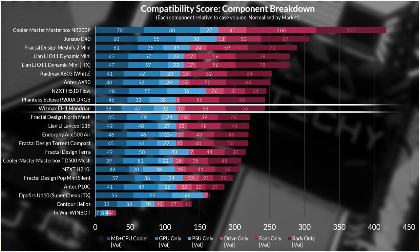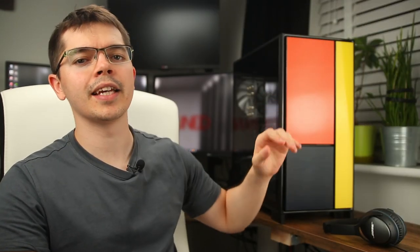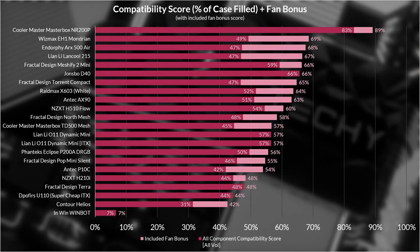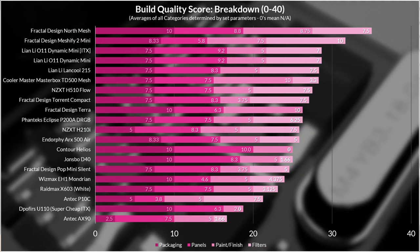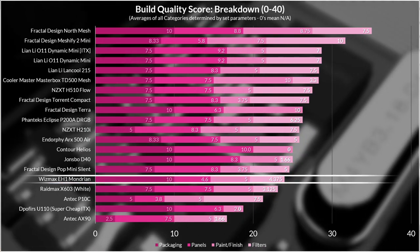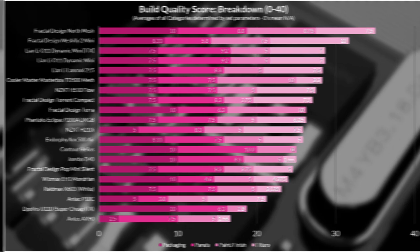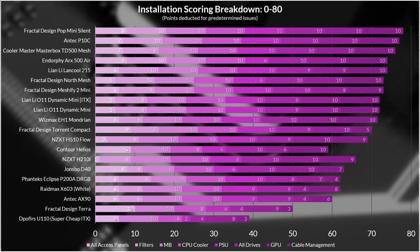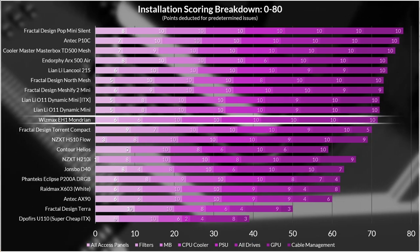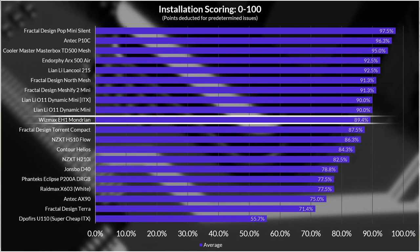That's one side of the compatibility score, there are also a fan bonus score to be added and since the H1 Mondrian comes with a mass of four decent 140 millimeter fans and a 120 millimeter fan it gets a compatibility fan bonus score of 19% which brings the overall compatibility with bonus score up to a nice wholesome 69%. The build quality in most areas wasn't outstanding, mostly average, so it gets a total of roughly 60% for that but the installation scoring is great relatively. It's not amazing, it's middle of the pack, but in total it's at 90% so it's still doing great.